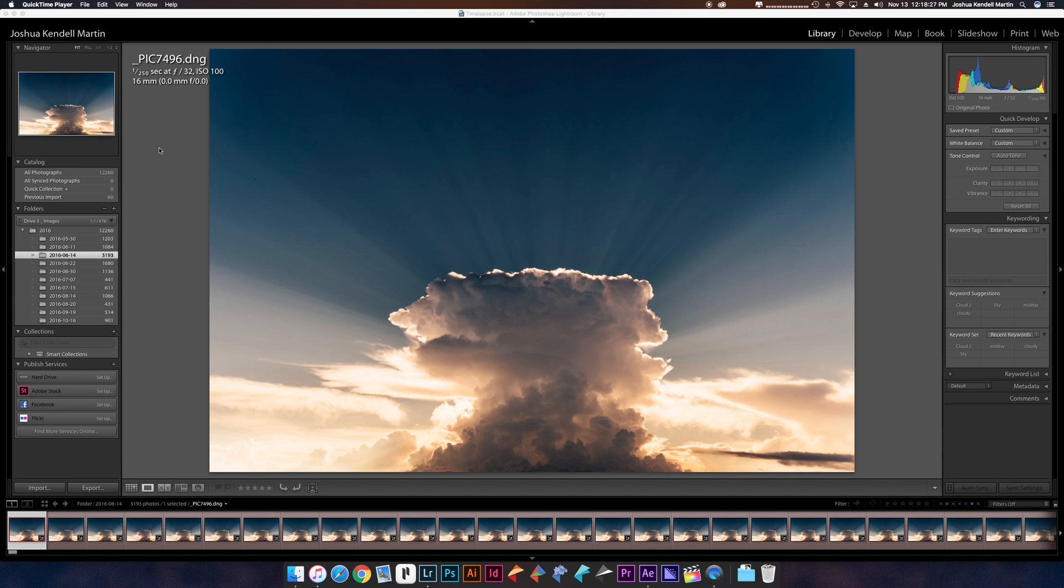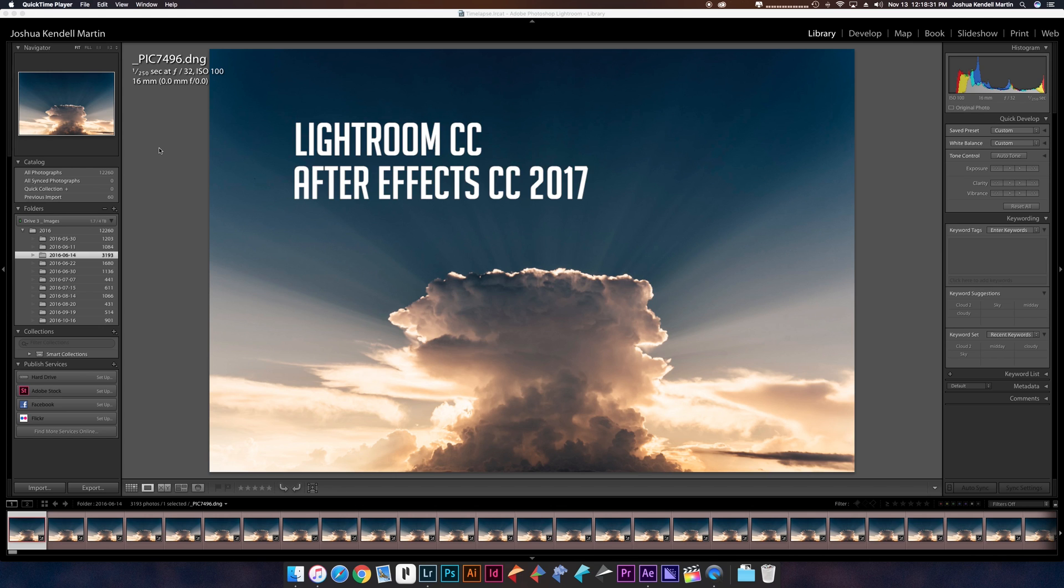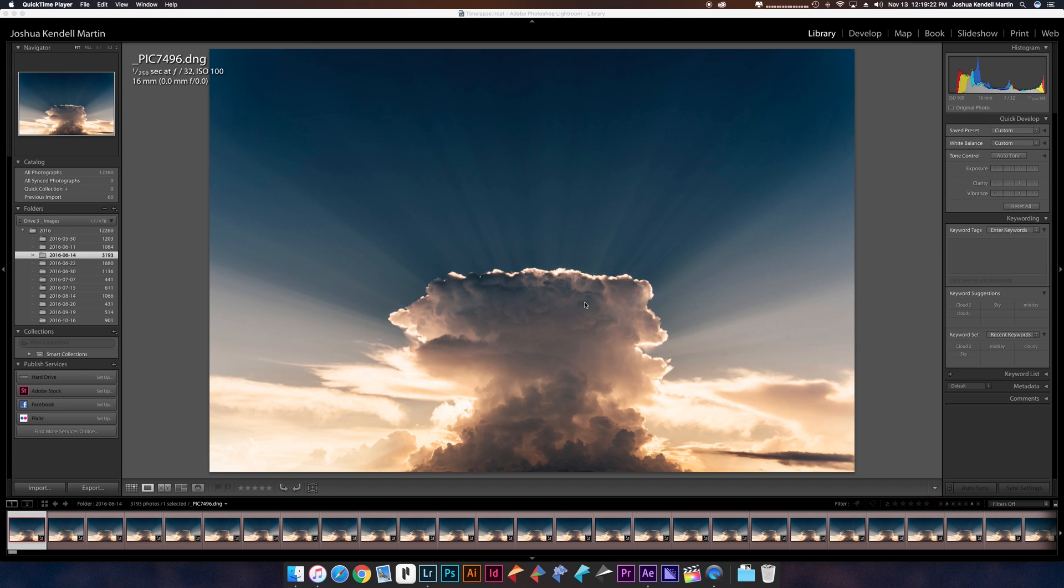Let's jump right in. We're going to be looking at three programs that I use for the editing process: Lightroom, After Effects, and Premiere. The very first program after I photographed the time-lapses out in the field is Lightroom.